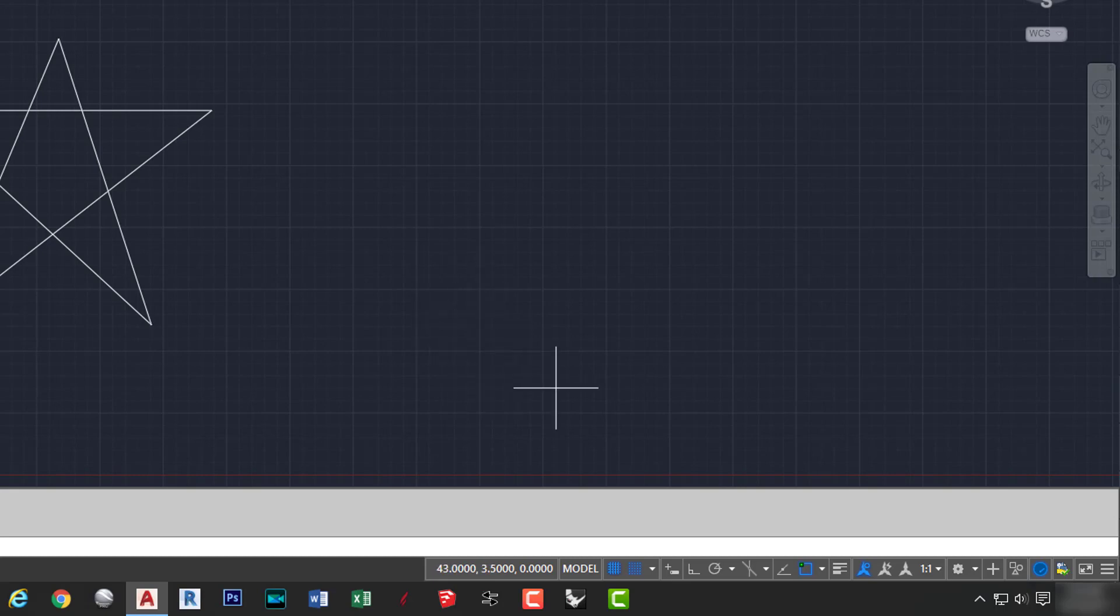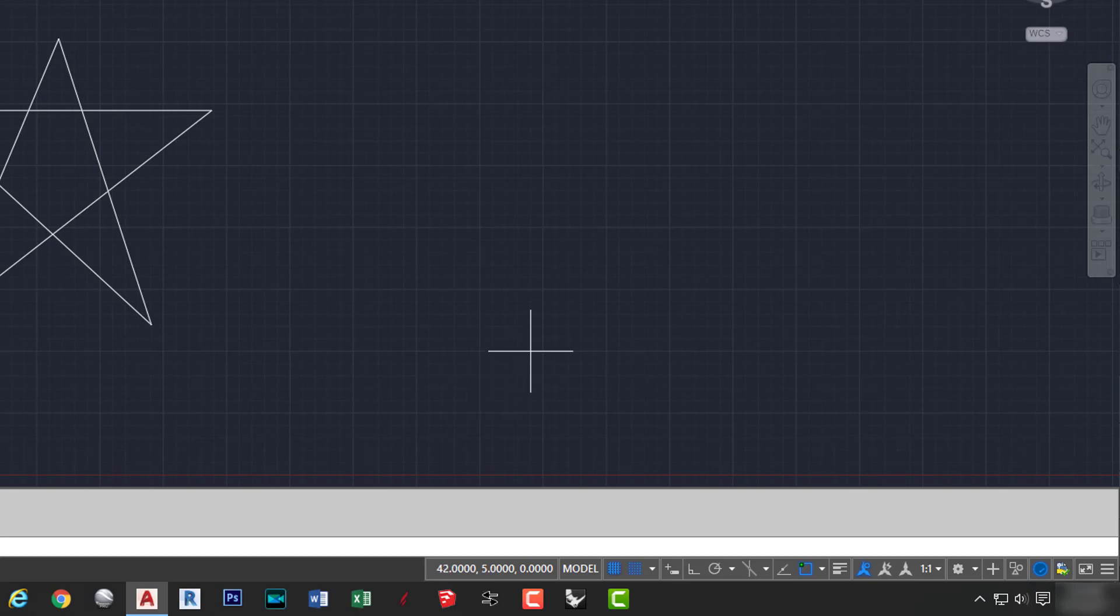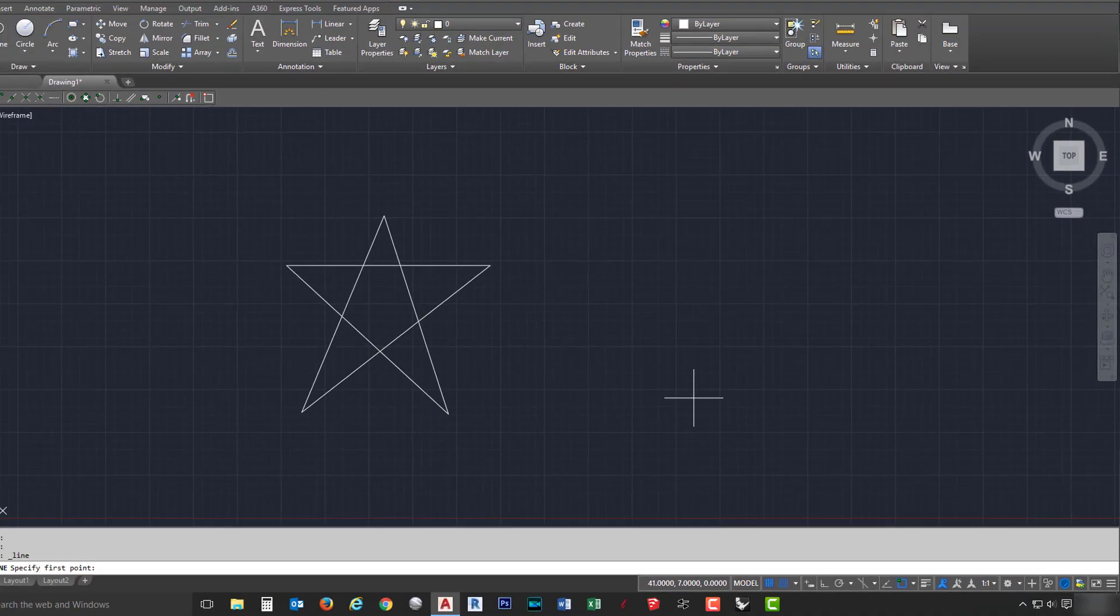Also, notice the coordinates at the bottom, and they are only going by .5 unit increments. The snap option controls an invisible rectangular grid that restricts cursor movement to specific intervals. When snap mode is on, the screen cursor and all input coordinates are snapped to the nearest point on the grid.